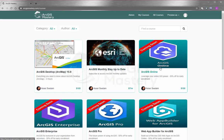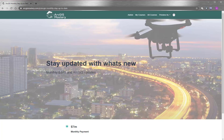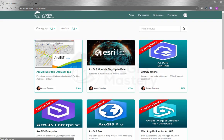We'd appreciate it if you leave a comment below and let us know what you'd like to see in the course so we can include it for you. I also encourage you to subscribe to our monthly updates to stay updated with what Esri does. I wish you all the best and thank you so much for watching.